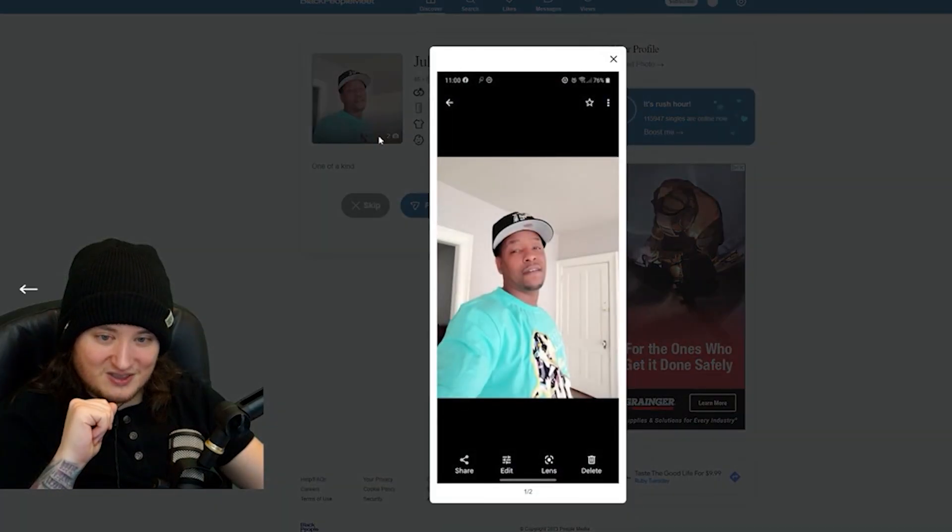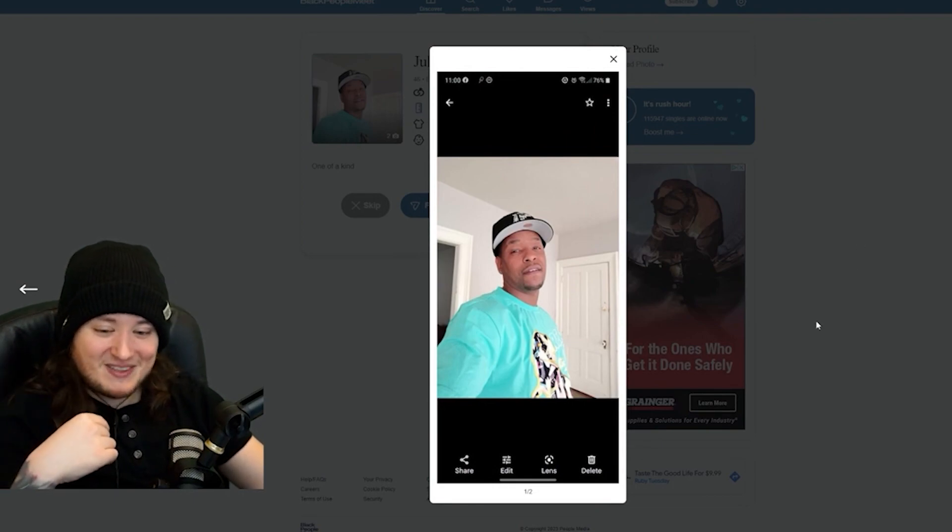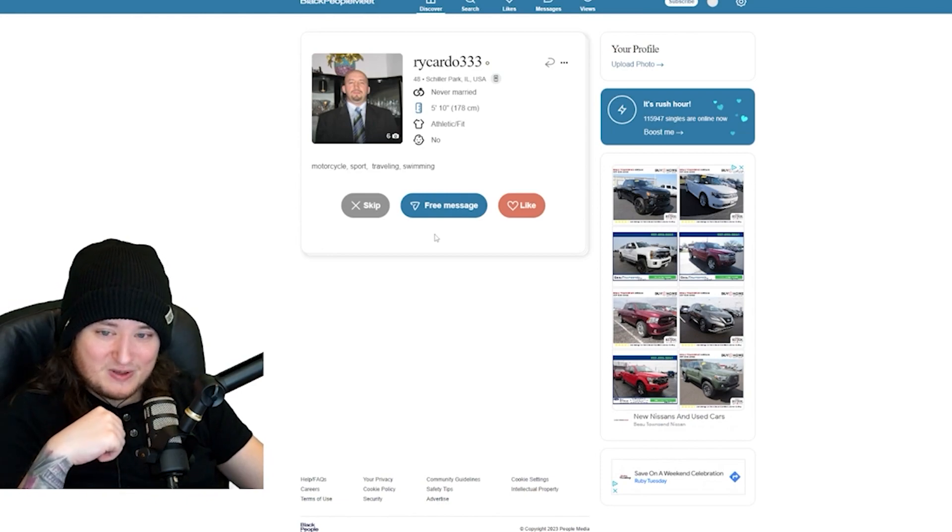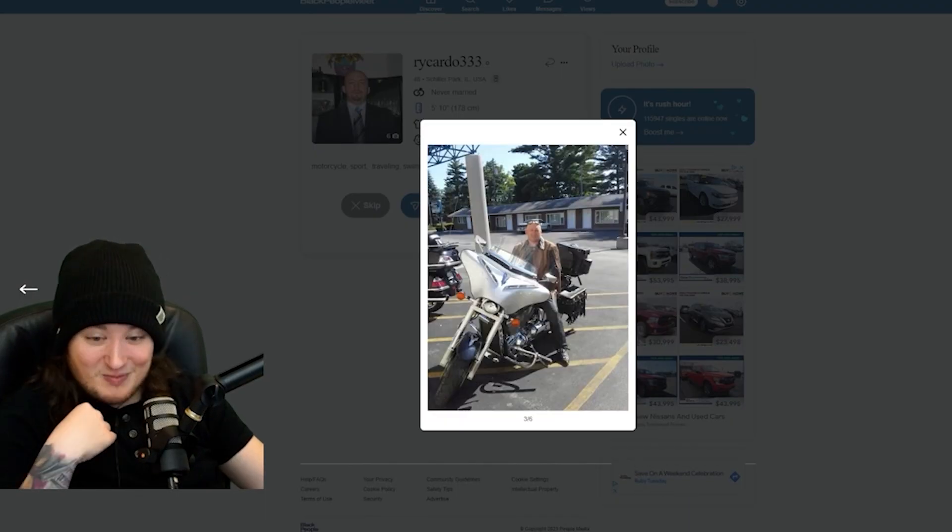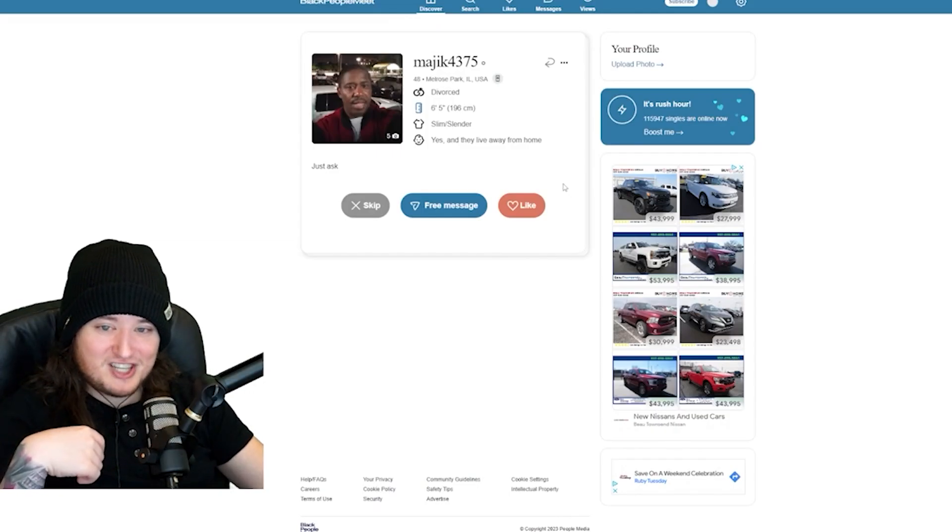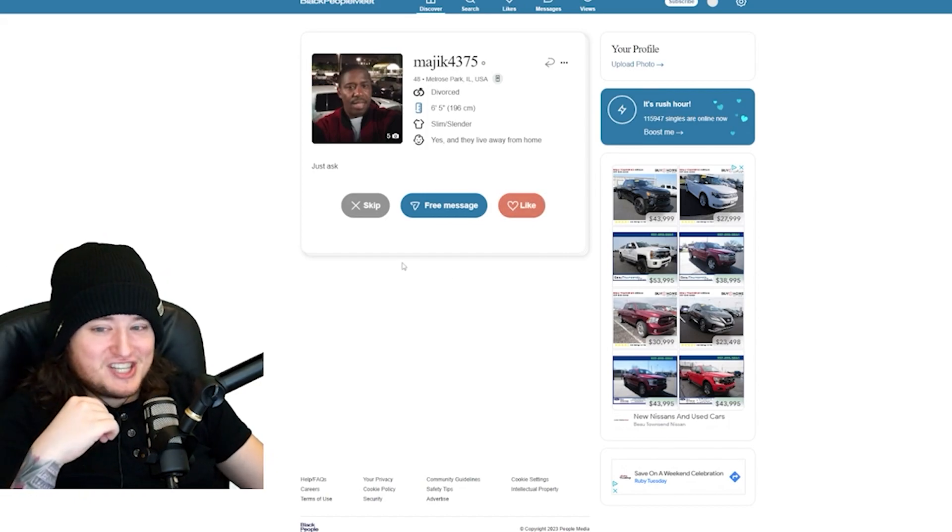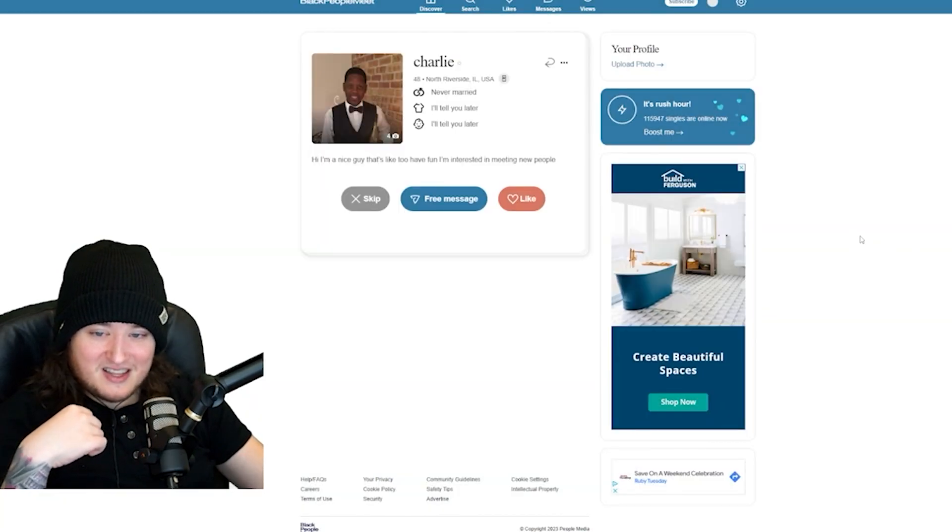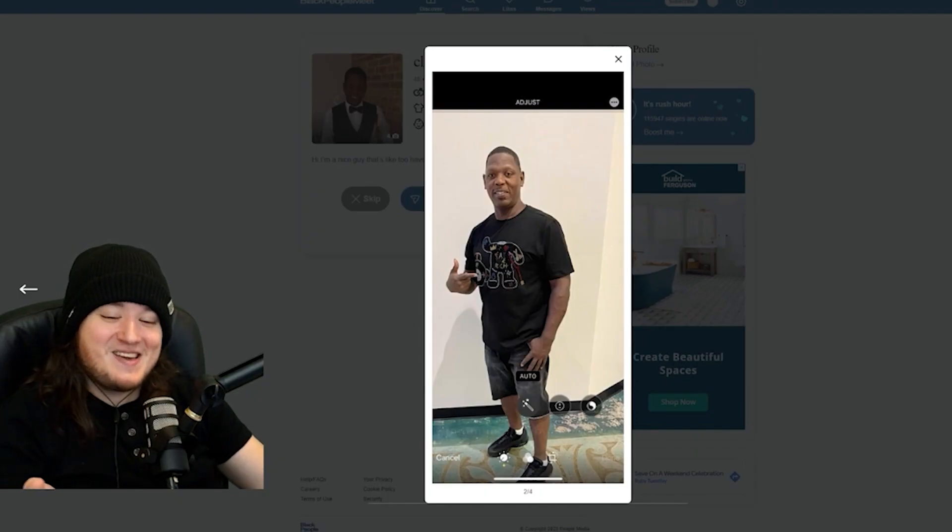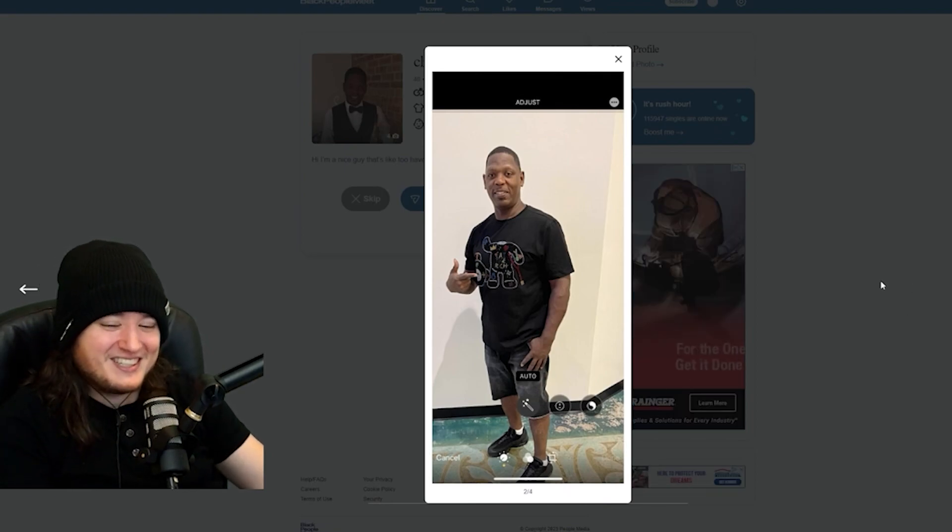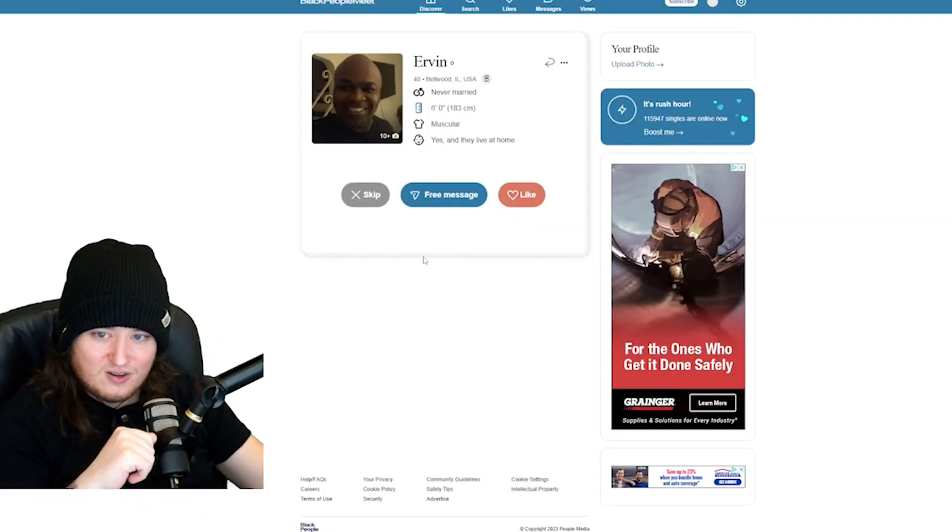Julio. What? I'm about to change this man's life. I'm about to teach him how to crop an image. Ricardo 333. Motorcycle. Sport. Traveling. Swimming. He went into Google and just typed in words to say. My man posted up next to the LGBT tree. Majik4375. Six foot five. Charlie. Hi, I'm a nice guy that's like to have fun. I'm interested in meeting new people. Oh, man. He was mid-crop. I've never seen someone screenshot a photo mid-edit. I think it was cool, man. I like this guy.